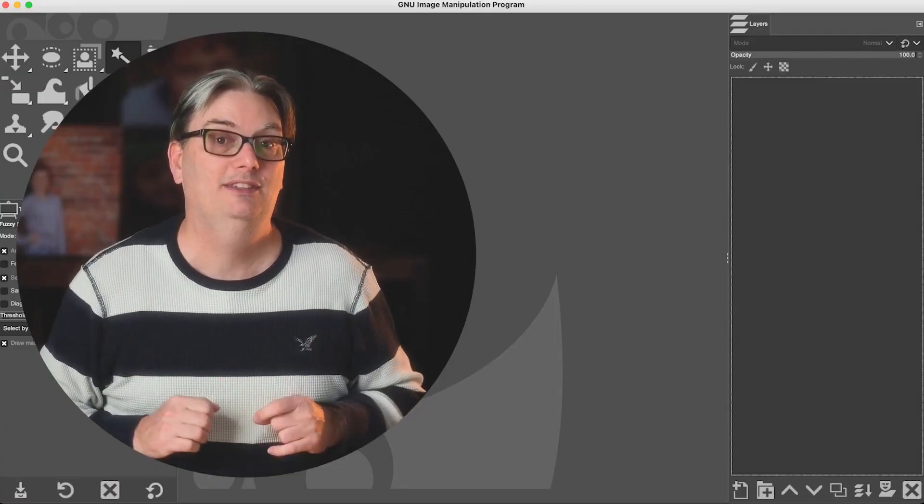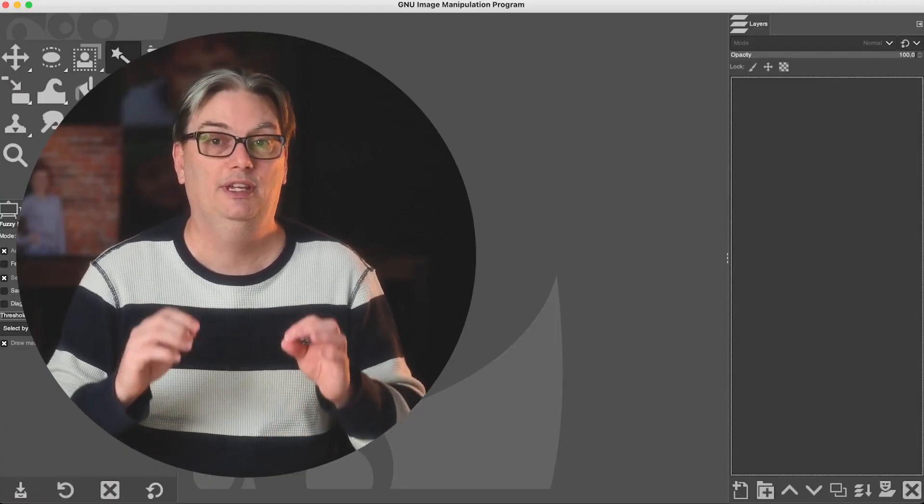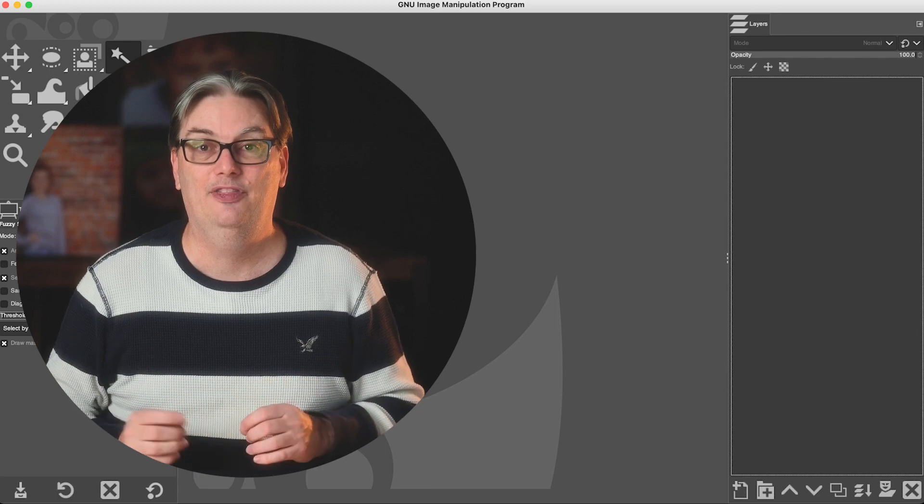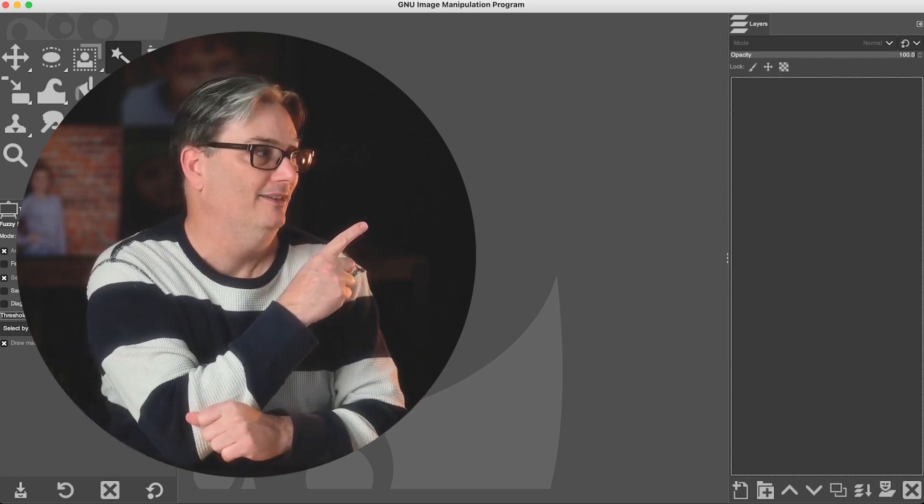Now, if you'd like to discover two more alternatives for GIMP, check out this video right here.